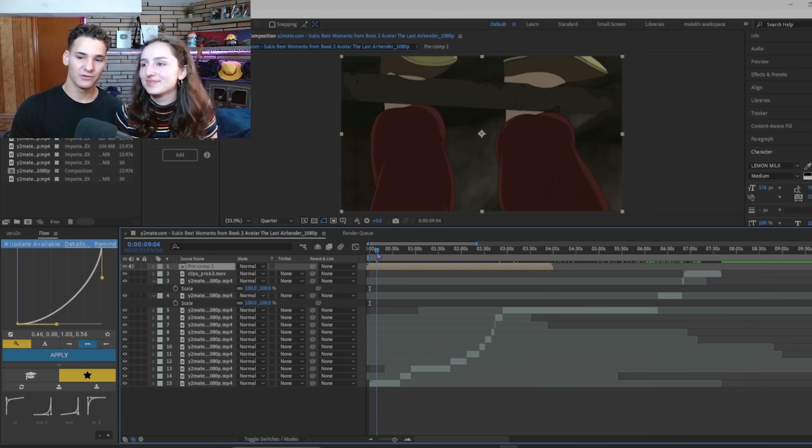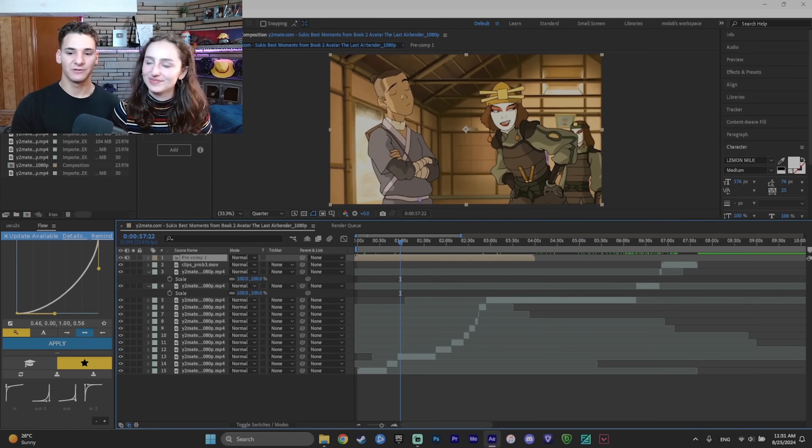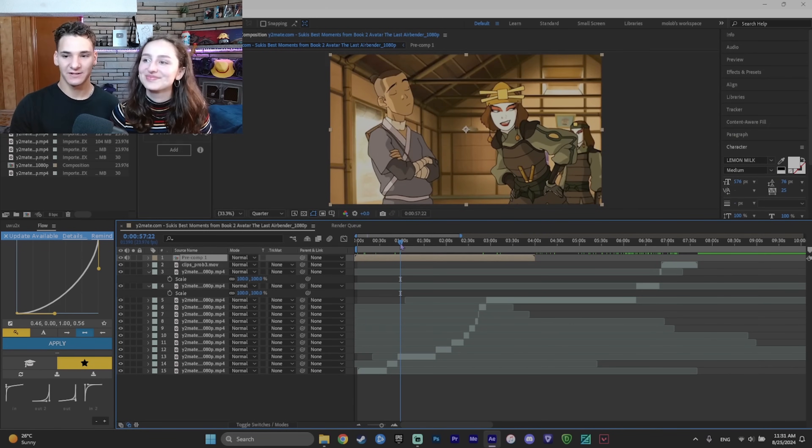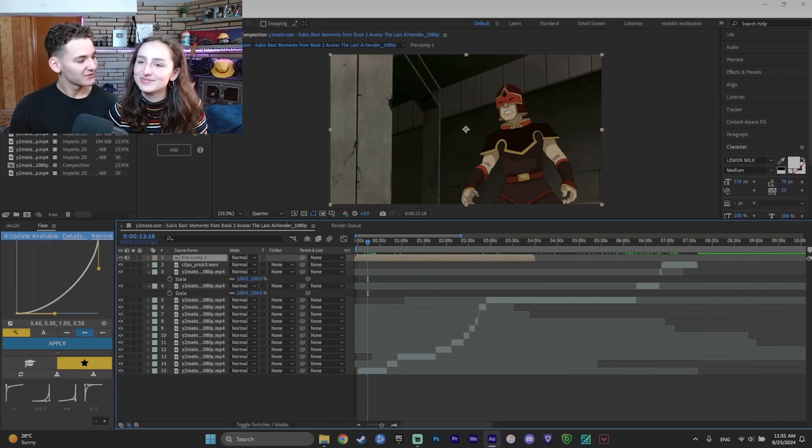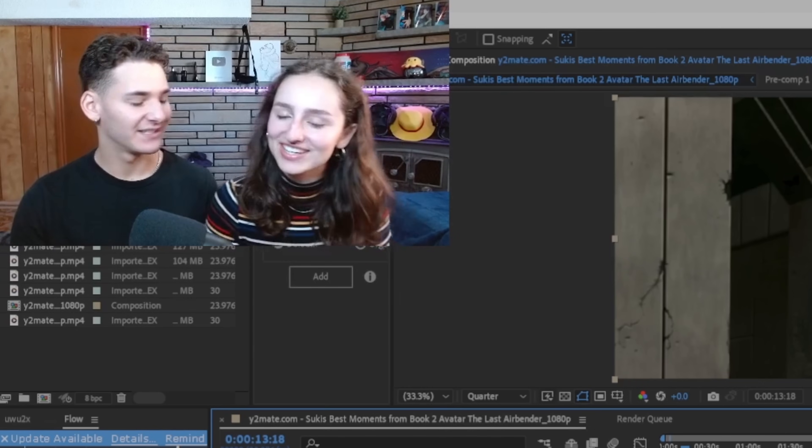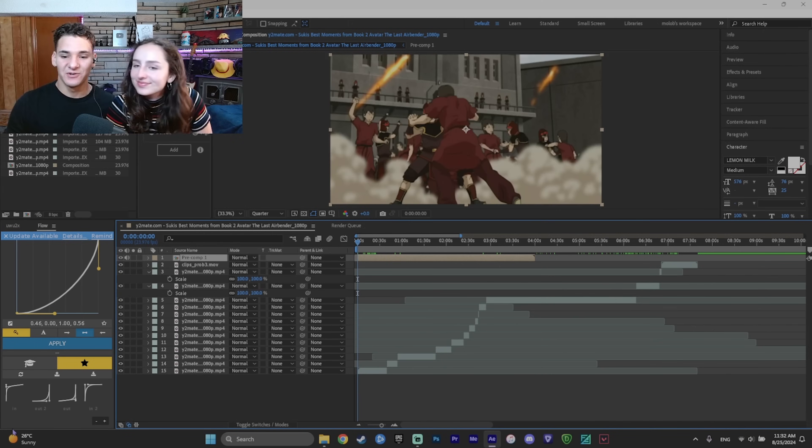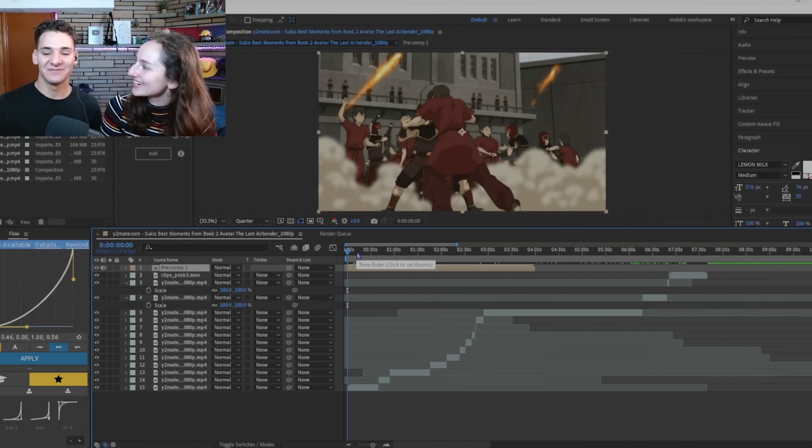So we chose to do the edit on Suki from Avatar. Why did we choose Suki from Avatar? Because she's iconic and I love her. Exactly. So let's get started.